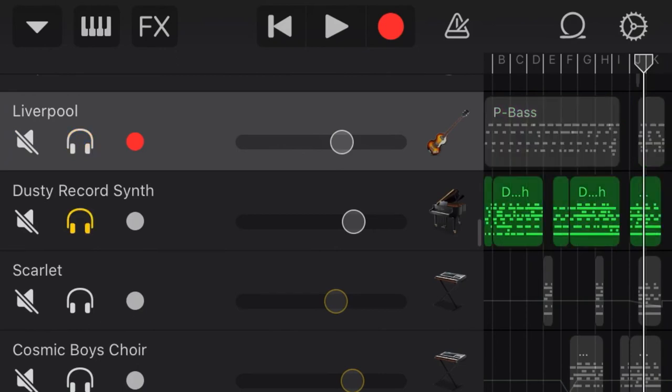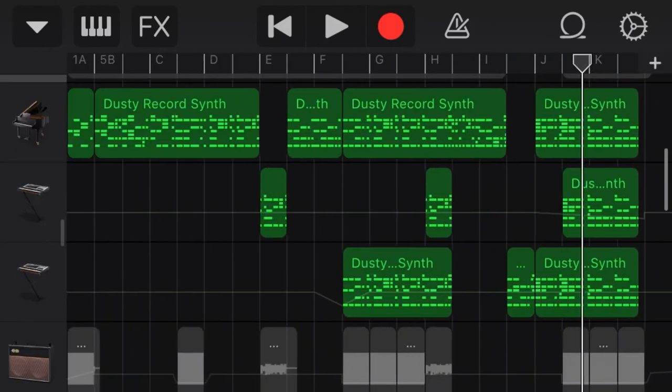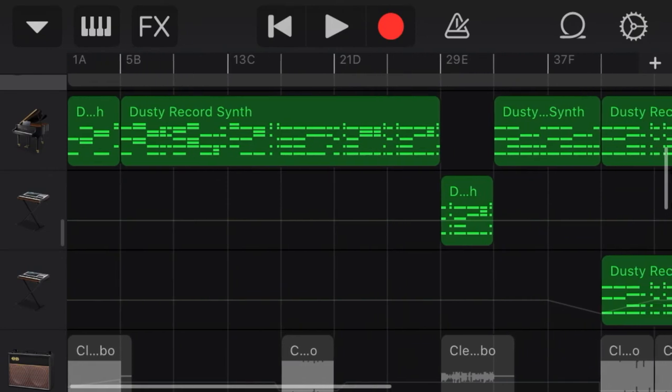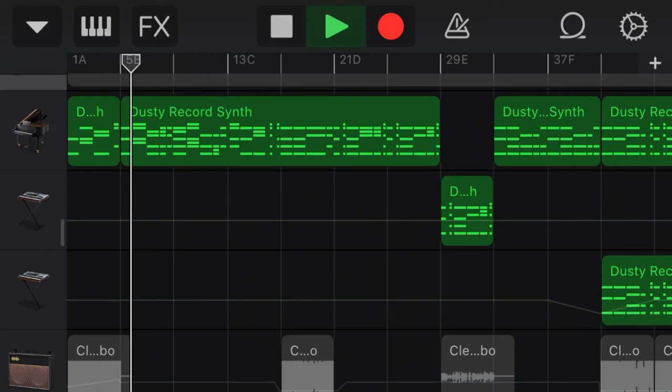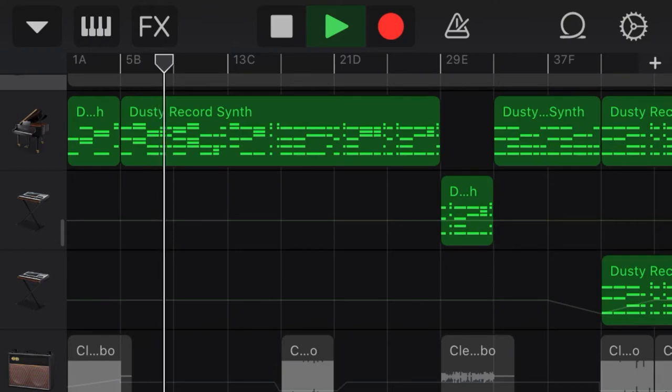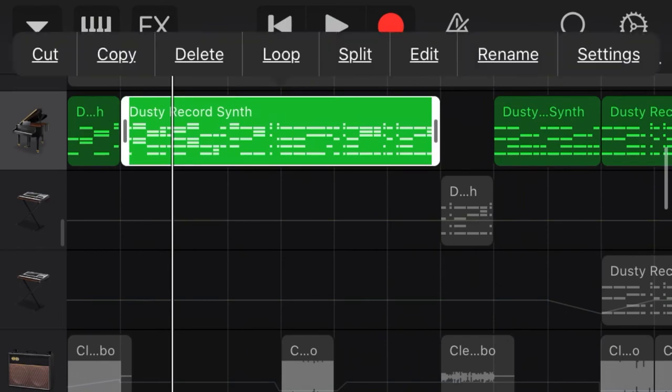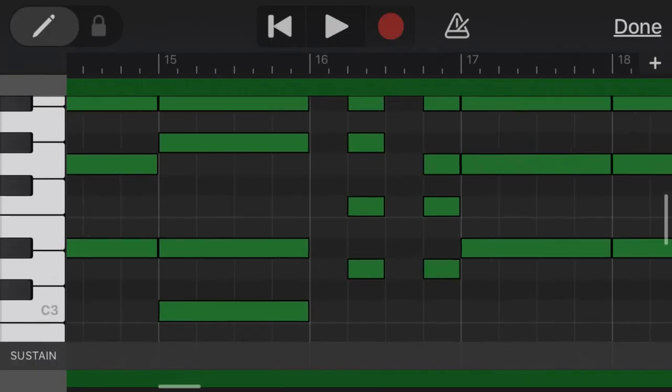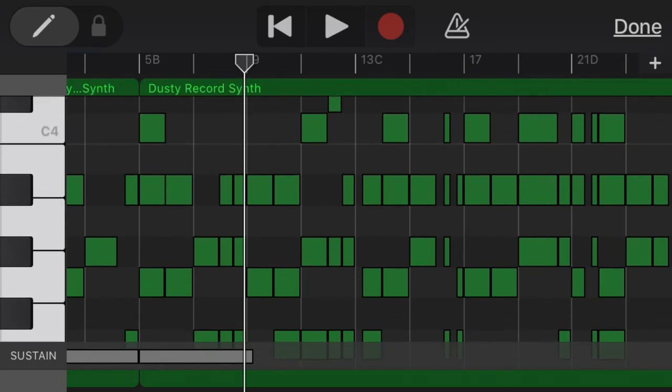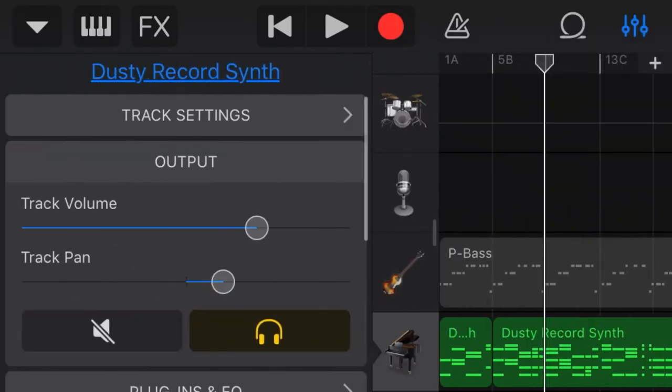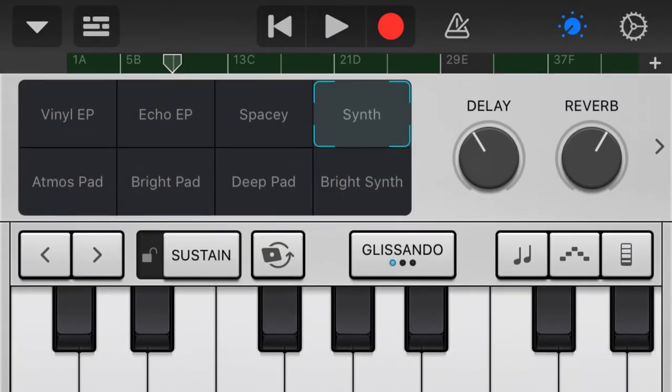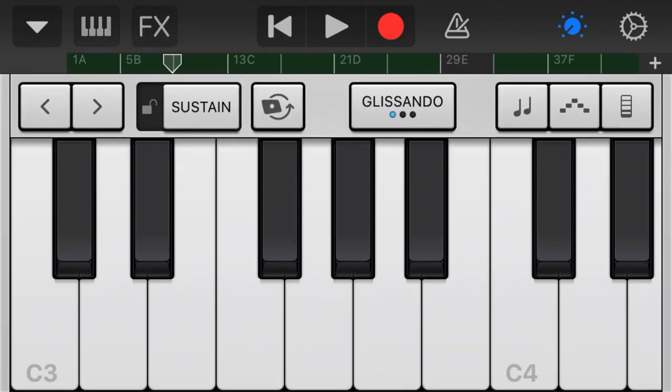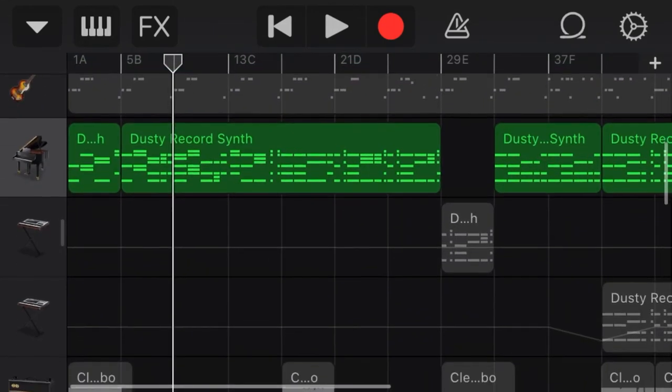Let's go to the synths, which I did put a lot of time on. So you're hearing the dusty record synth. Again, this is not a how-to-make-music channel. I use the send. I just do some modulation. I just use the preset and that's all I do.